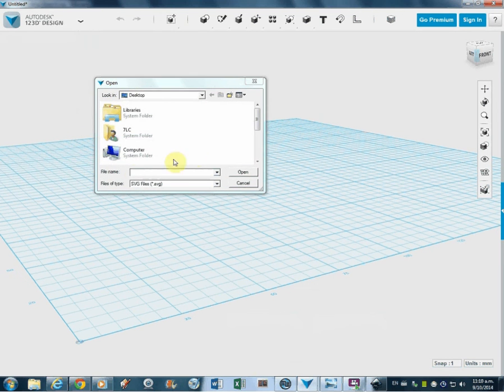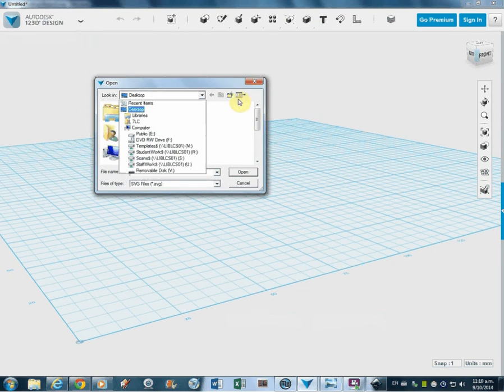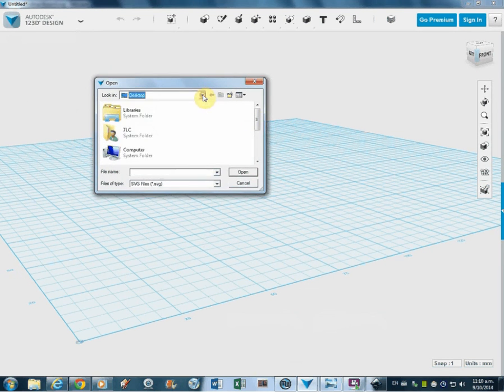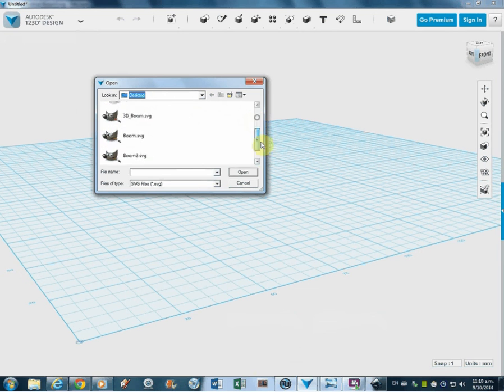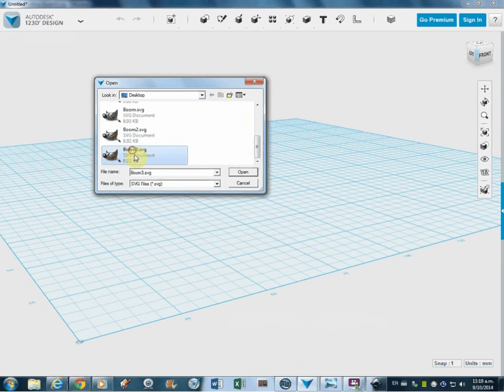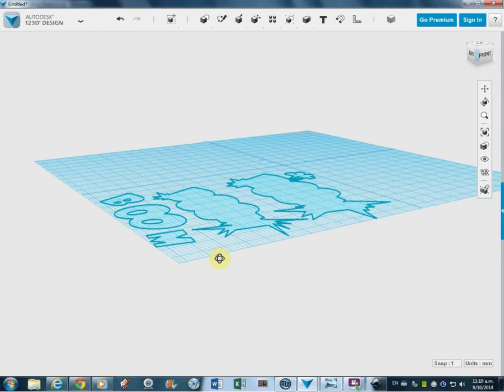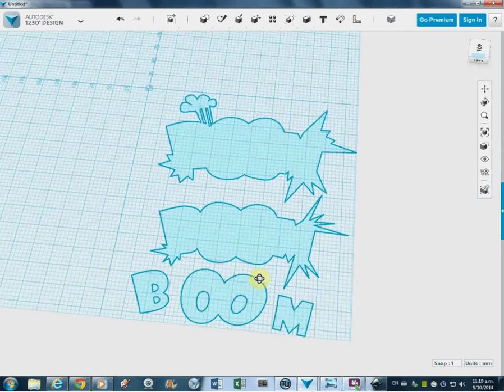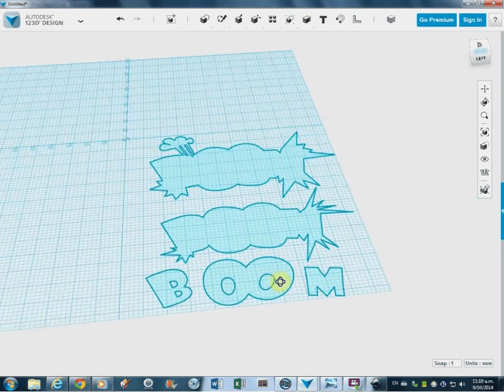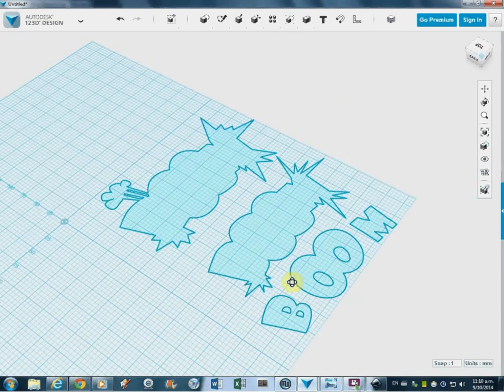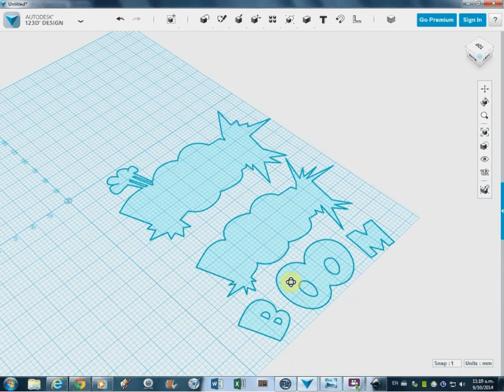and I'll go onto the desktop, which it is, scroll down until I get Boom 3, open it up, and there it is. It's brought through a sketch, or a series of sketches, really.